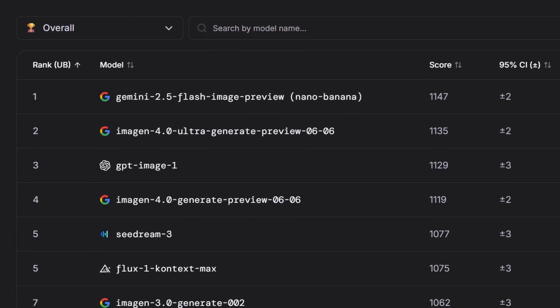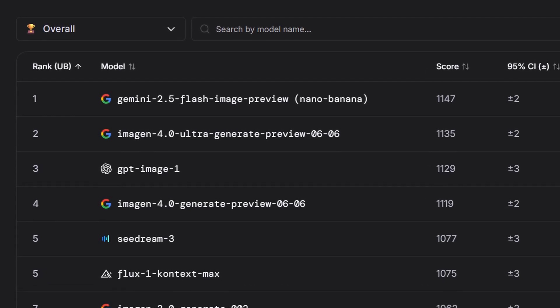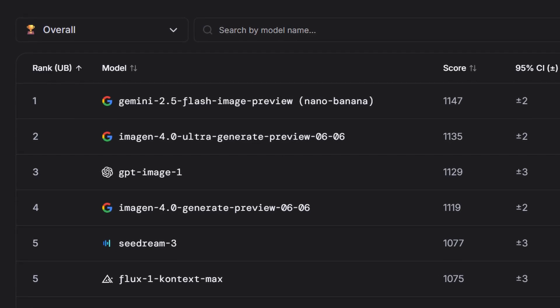That is Nano Banana — an image generation model that is currently sitting at the very top of the image editing leaderboard. What are your thoughts on this? Do you think it's good? Were you able to use it? Let me know in the comments below. I highly recommend trying it on LM Arena to see if you'll be able to use the model.